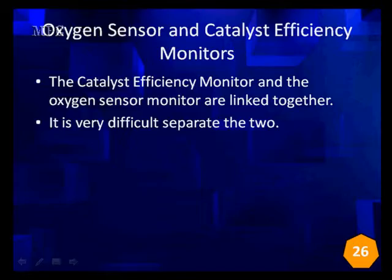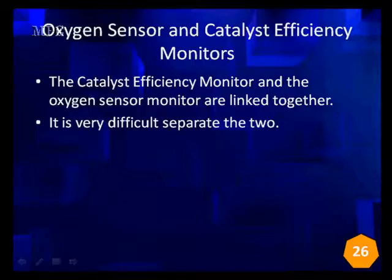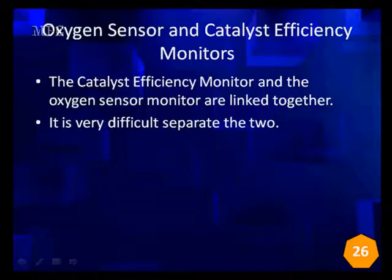One of the larger, more complex subjects we're going to have to discuss is the oxygen sensor and the catalyst deficiency monitors. The catalyst deficiency monitor and the oxygen sensor monitor are linked closer together. The catalyst deficiency can't really work without relying on the oxygen sensor up front to make it possible. So we can't really separate them — we're going to talk about them together.